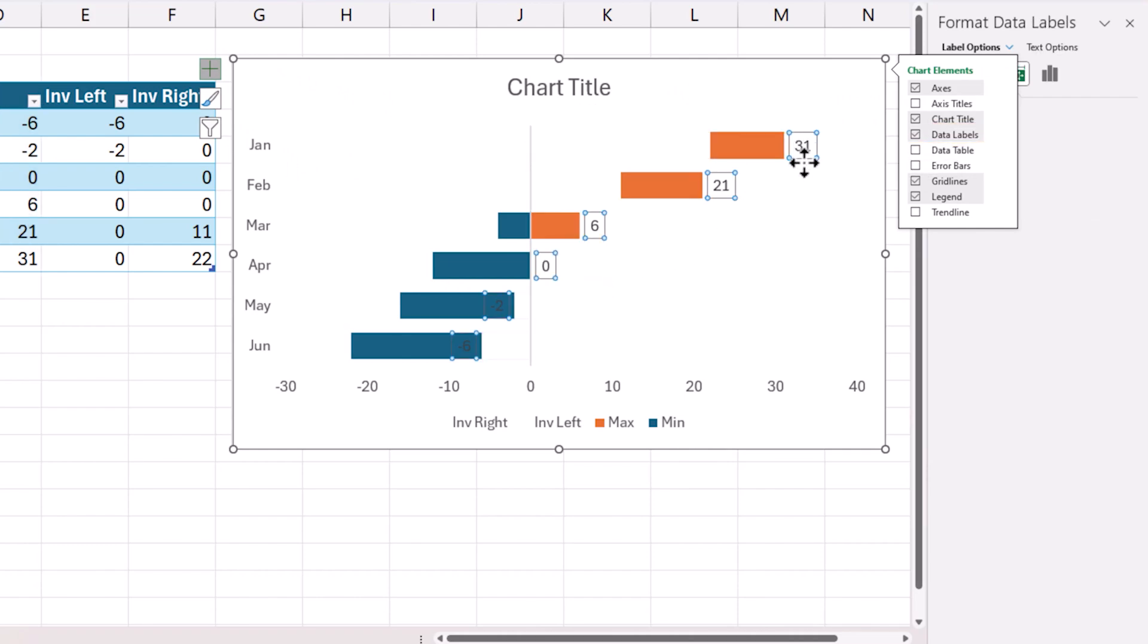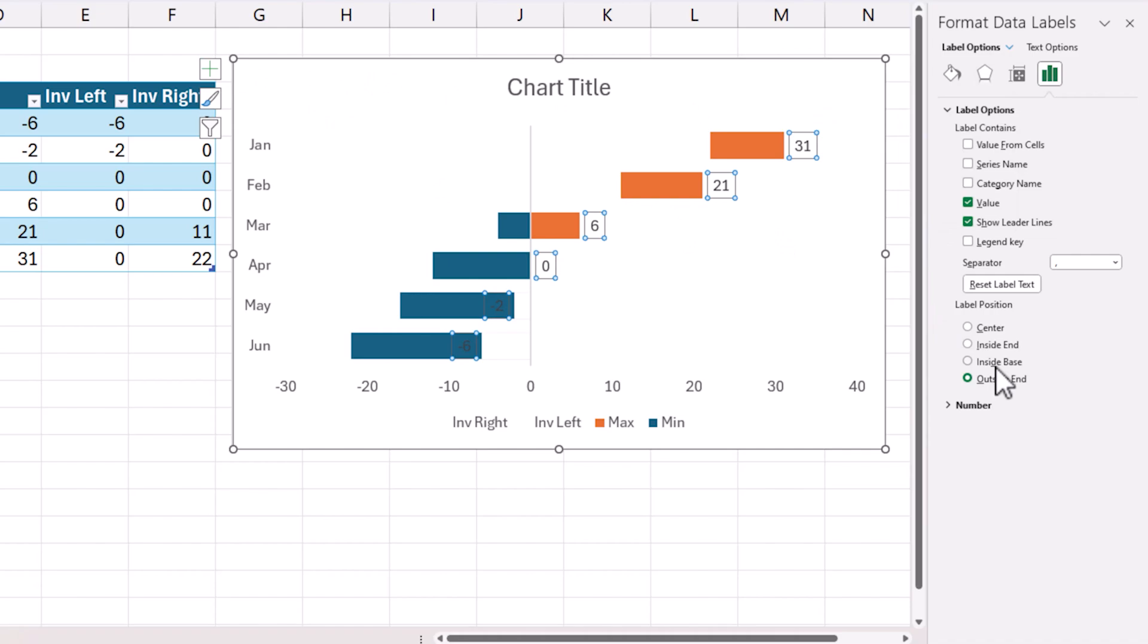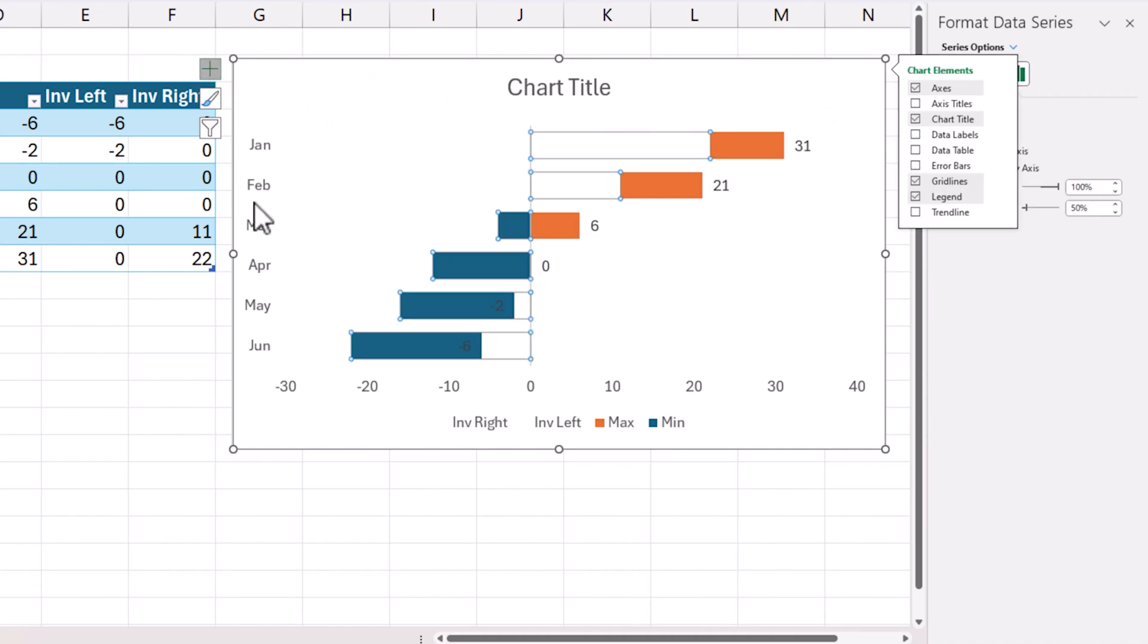So now it adds the label for the max series. Click on one of those labels. All of them will get selected and now I want to go to the label position and choose the outside end and then I need to add the labels for minimum. Add data labels.